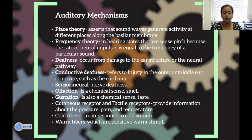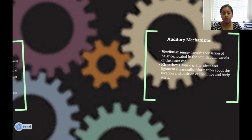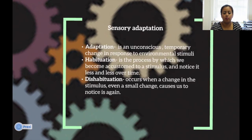Olfaction is a chemical sense of smell. Gustation is also a chemical sense — of taste. Cutaneous and tactile receptors provide information about pressure, pain, and temperature. Cold fibers fire in response to cold stimuli, and warm fibers are sensitive to warm stimuli. The vestibular sense is the sensation of balance, located in the semicircular canals of the inner ear. Kinesthesis, found in the joints and ligaments, transmits information about the location and position of the limbs and body parts.